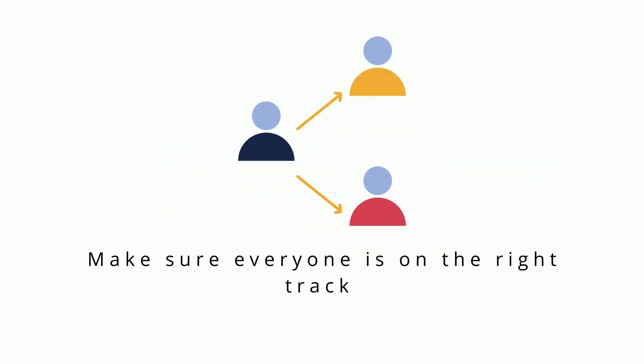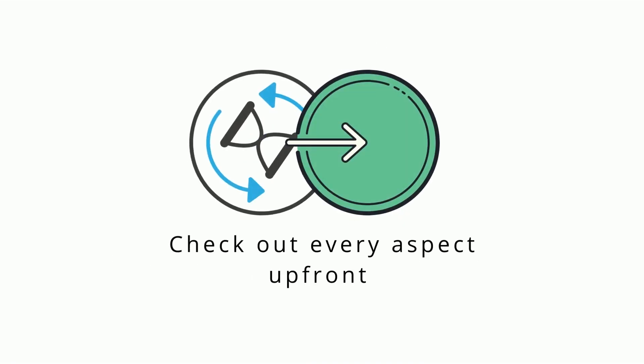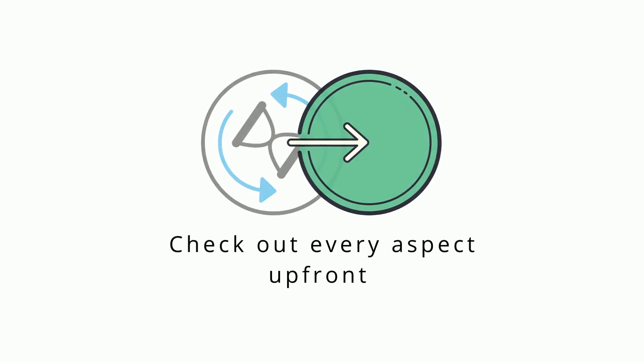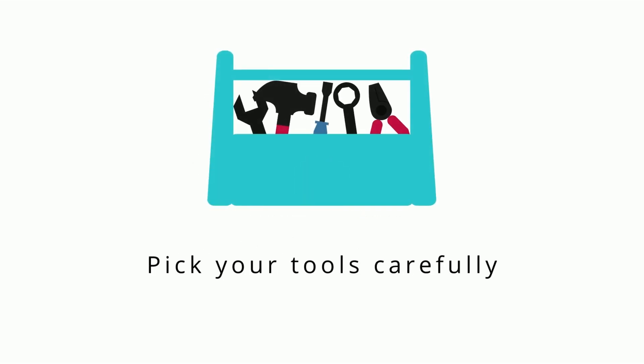You manage people by making sure they know how to use the right data to find solutions to the problem you're working on. For processes, it's about making sure the path to that solution is clear and accessible. For tools, make sure the right technology is being used for the job.